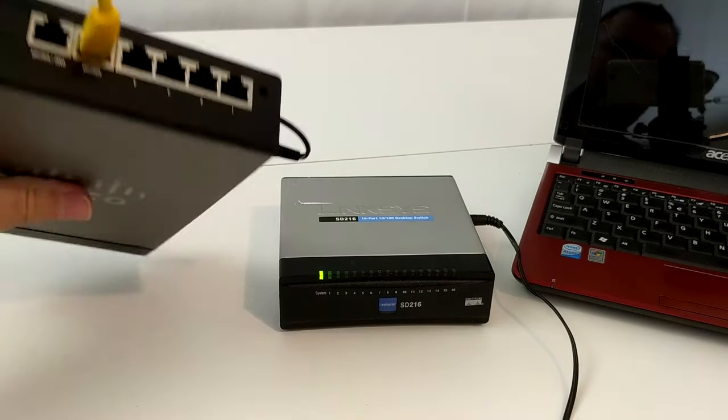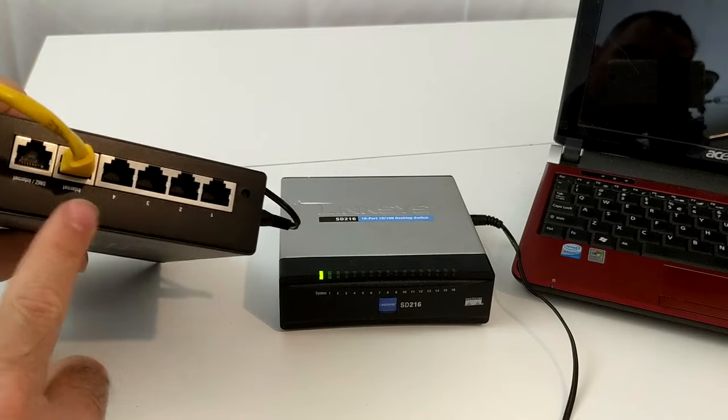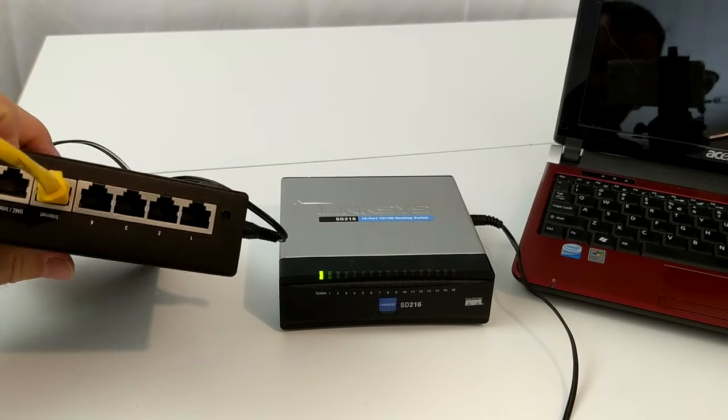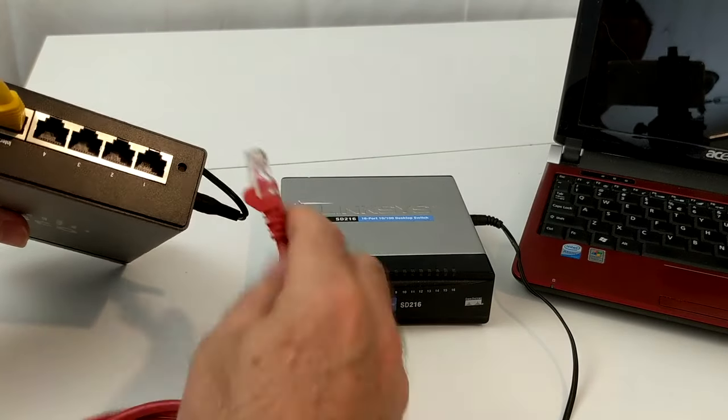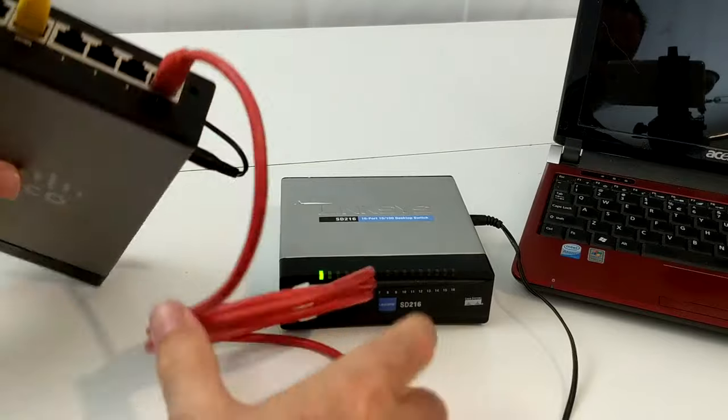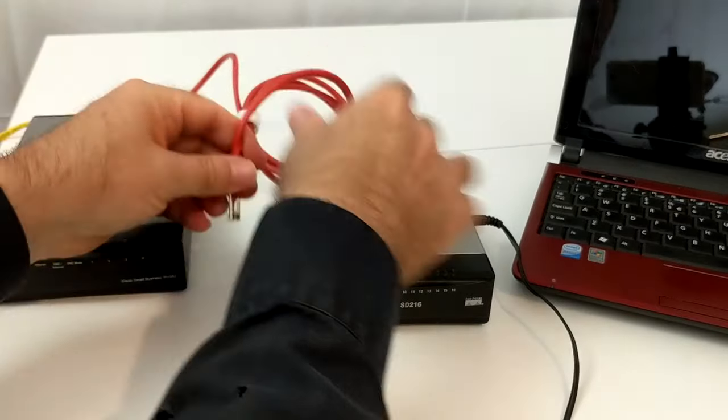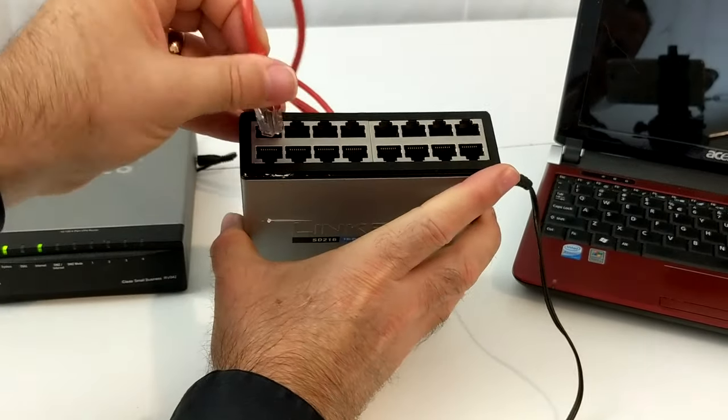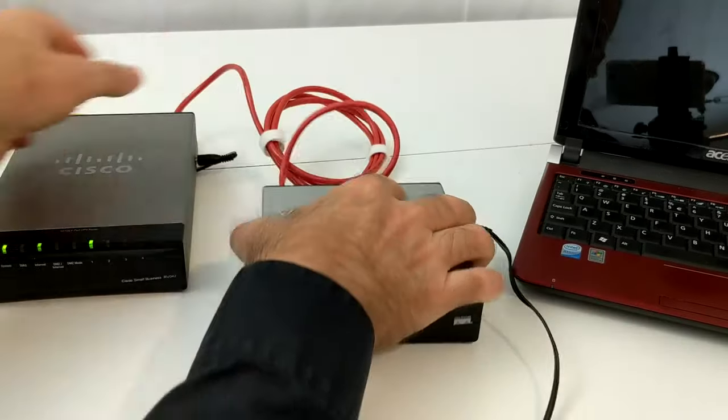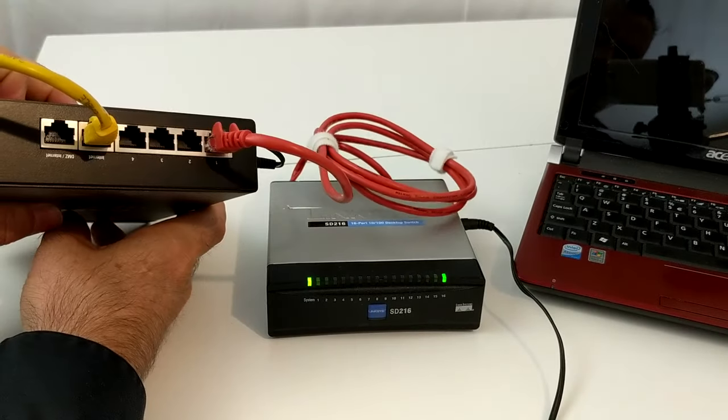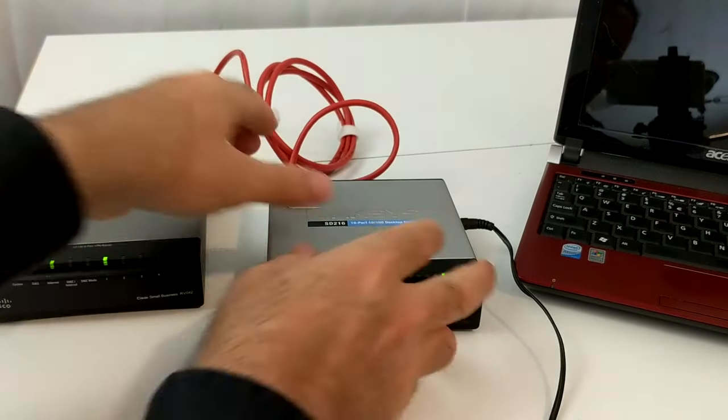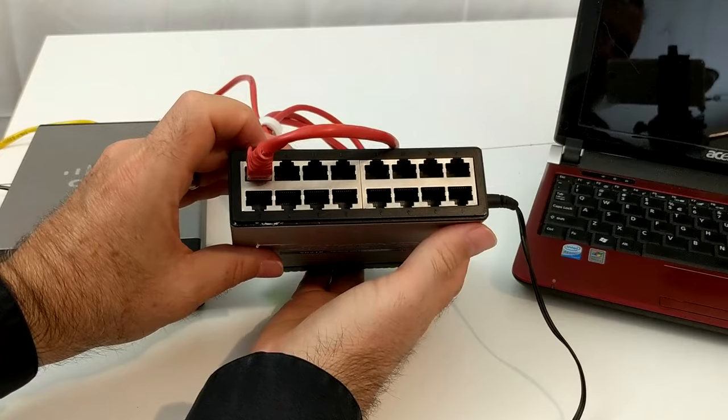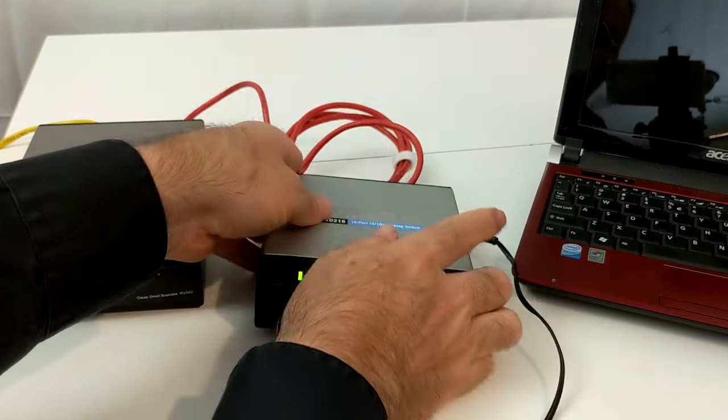So I can take that Internet connection that went into the router, take one of the switch ports, add another network cable, and then connect that to the switch. And now I have just taken what was originally four available switch ports on the router and just added another 15 ports to it.